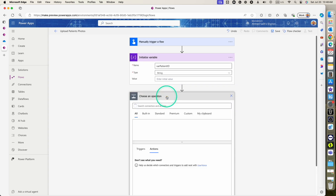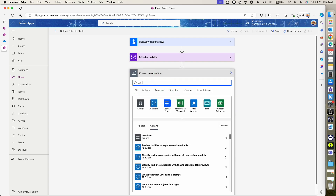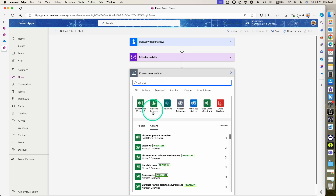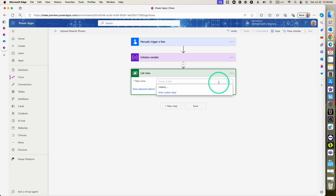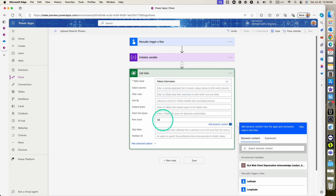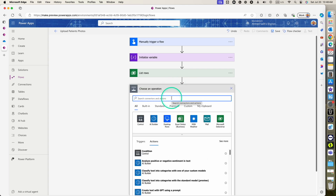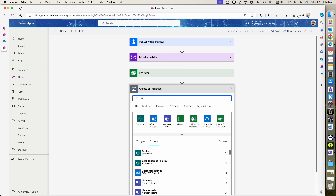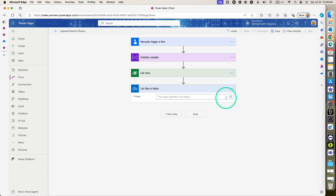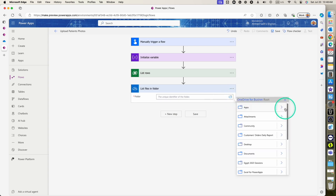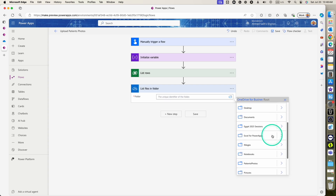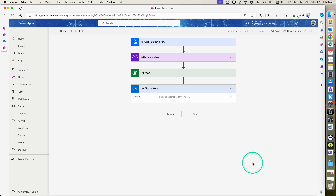The next step is to list all the patients we have in the Dataverse table, using the 'List rows' action from Dataverse and selecting the patient information table with a row count of 5,000. After that, we'll list all the image files in our OneDrive folder using the 'List files in folder' action, selecting the patient's photos folder as the path.